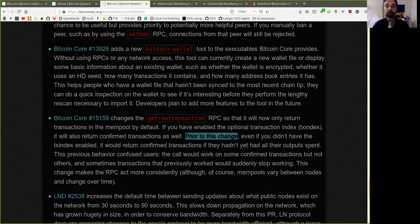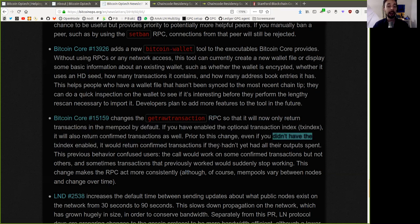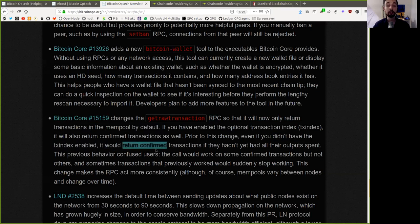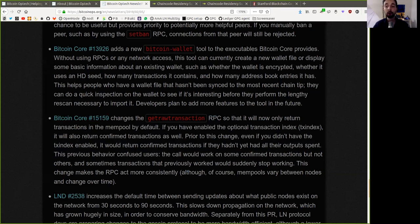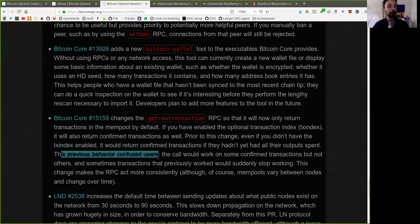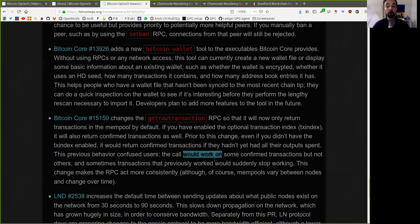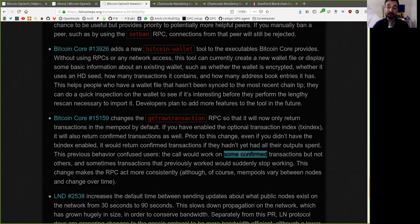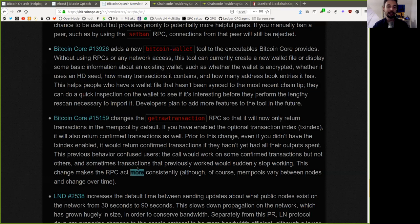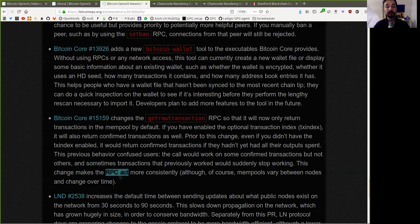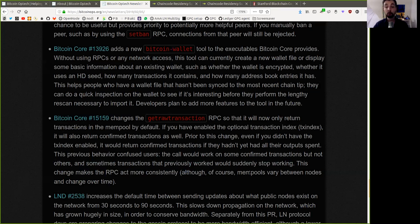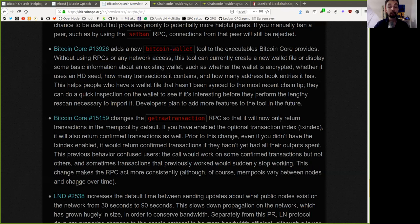Prior to this change, even if you did not have the transaction index enabled, it would return confirmed transactions if they had not yet had all their outputs spent. This previous behavior confused users. The call would work on some confirmed transactions, but not on others, and sometimes transactions that previously worked would suddenly stop working. This change makes the RPC act more consistently, although of course mempool varies between nodes and changes over time.